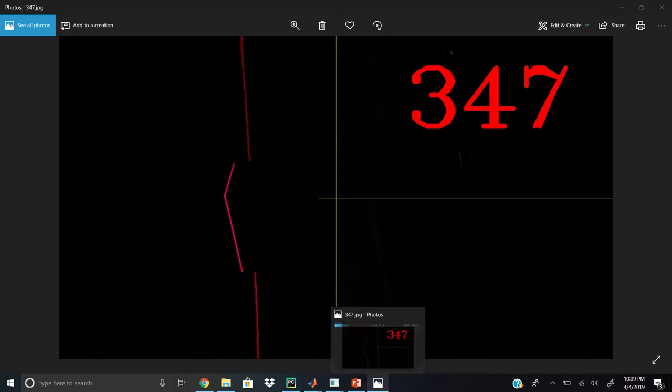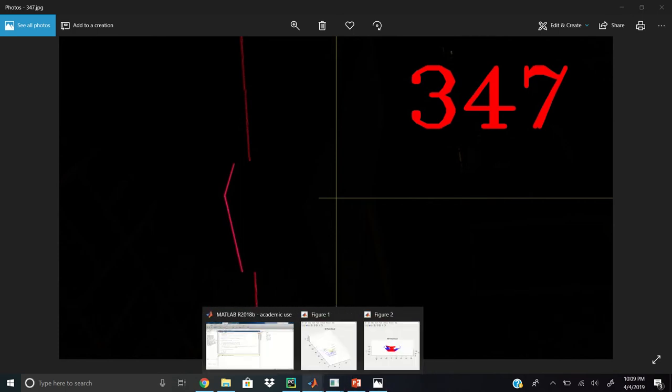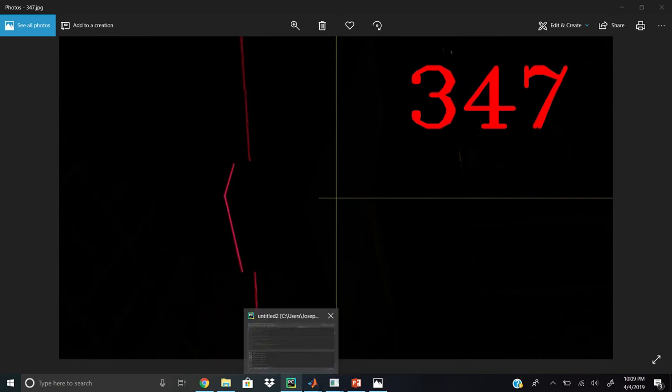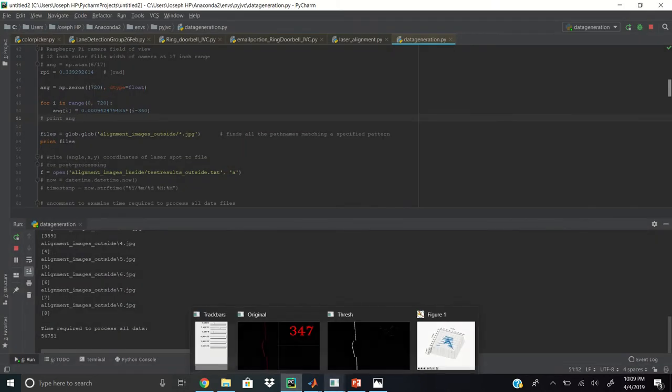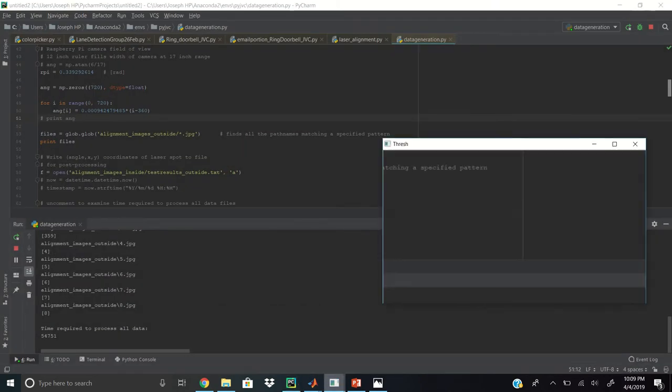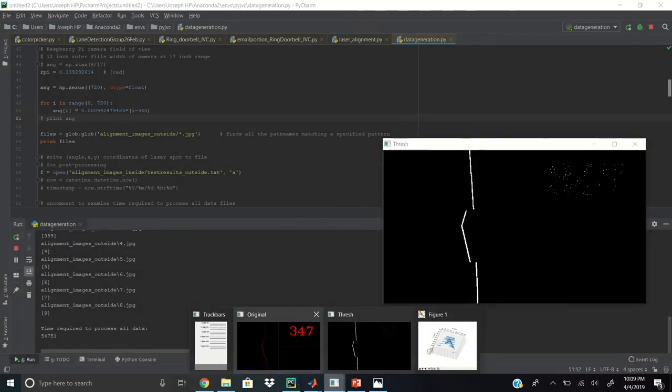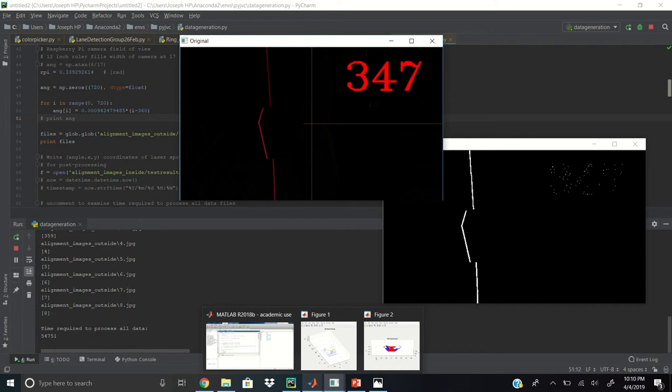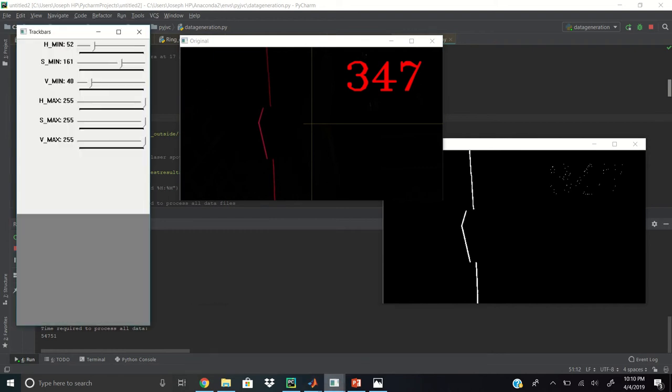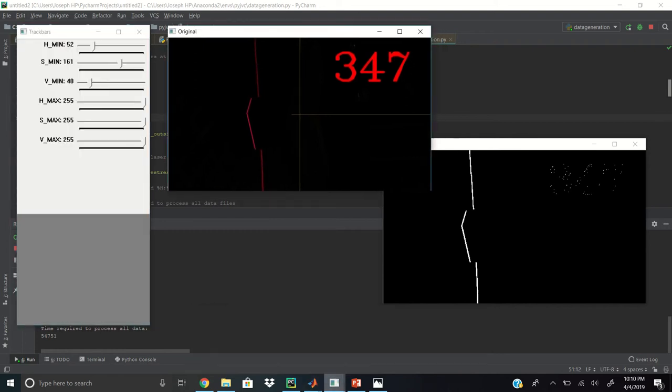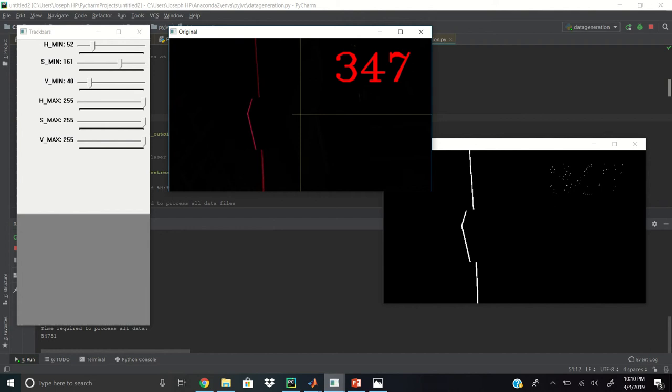Here is the color picker. Here in color picker, we're able to isolate just the red line as shown on the right.